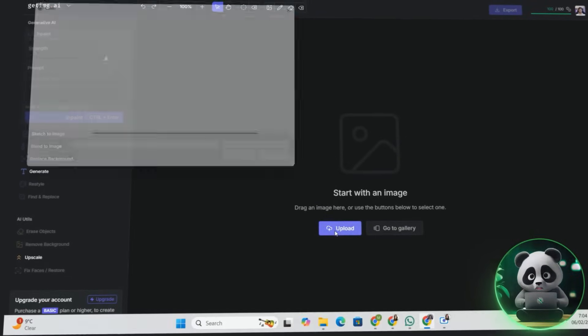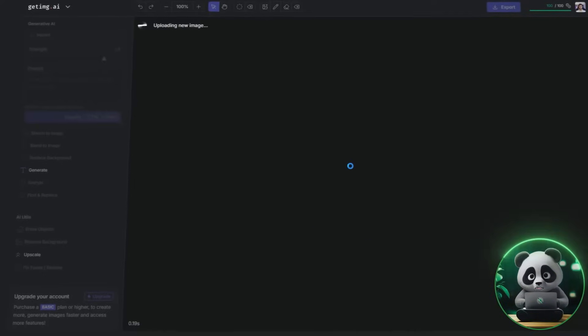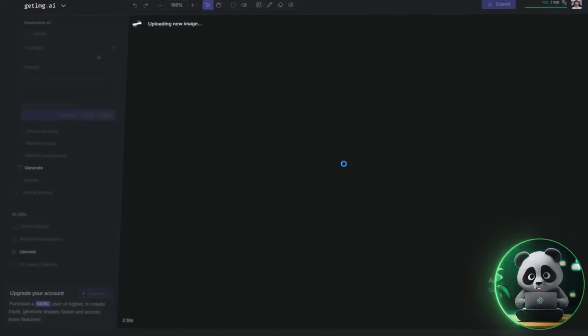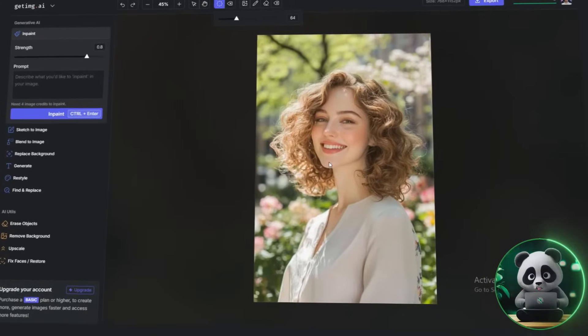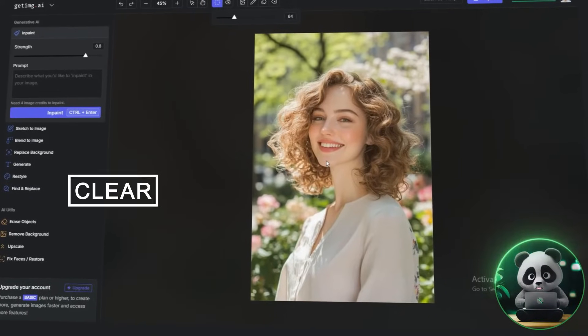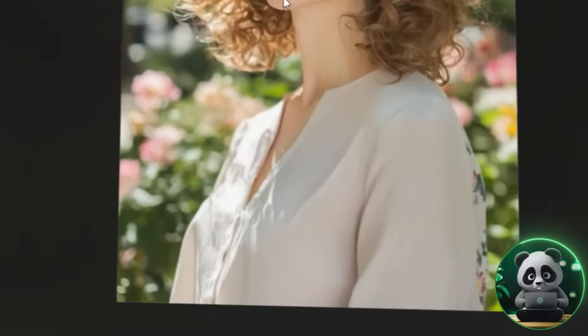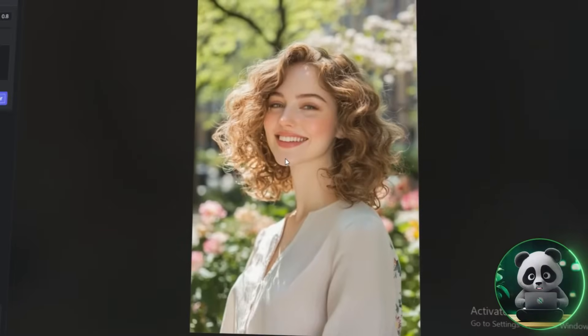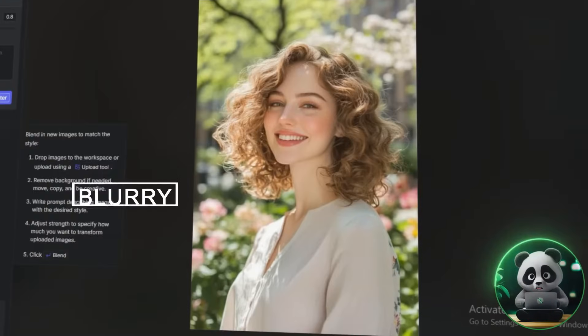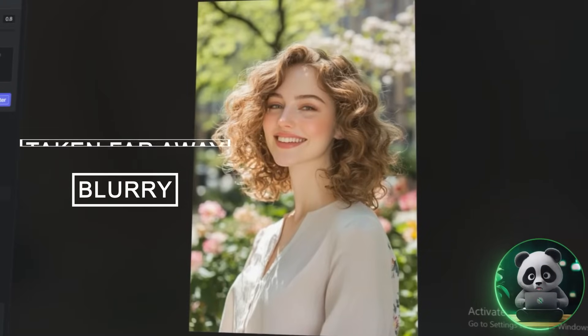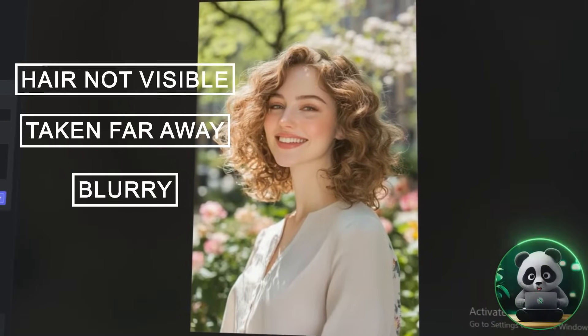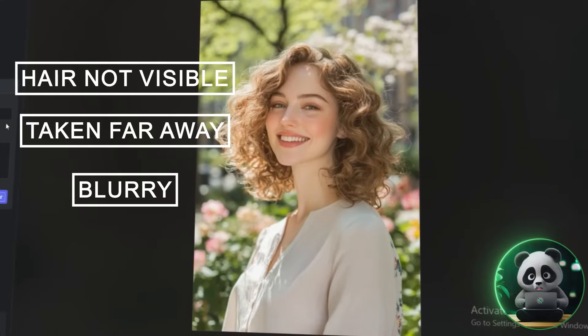The first step is to upload your image so you can start making changes. For the best results, you'll need a clear, high-resolution portrait photo. It should be taken from the shoulders up, with your face directly facing the camera and your current hairstyle fully visible. Avoid blurry pictures taken from far away or where your hair isn't clearly shown.